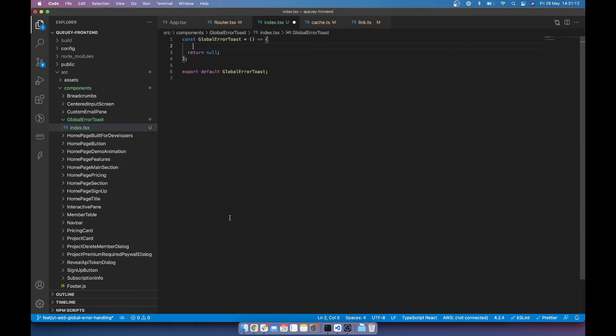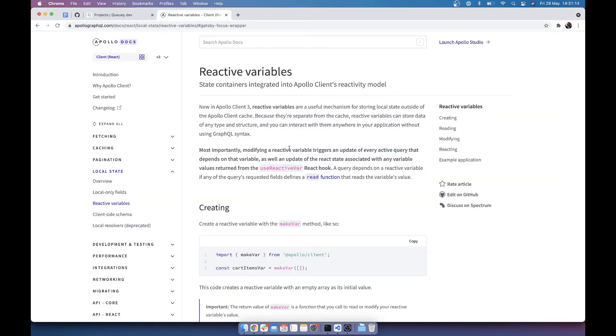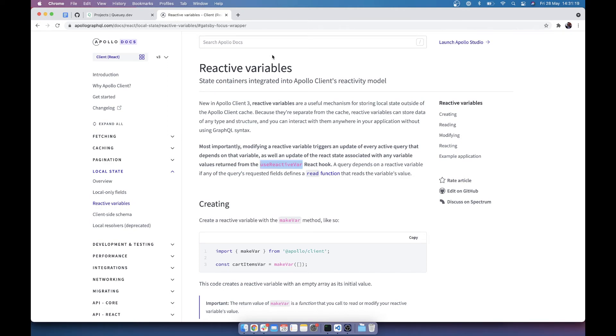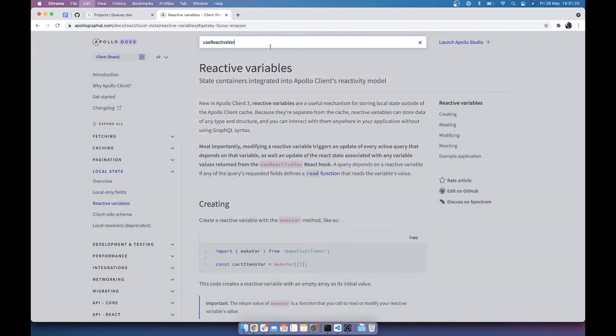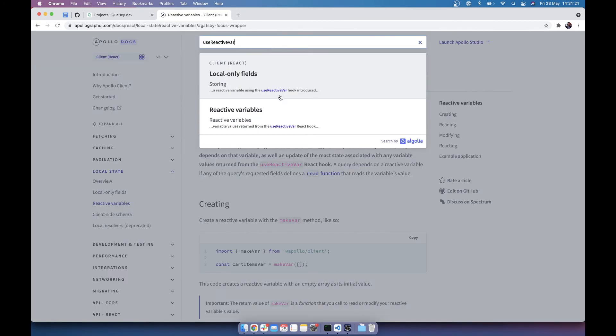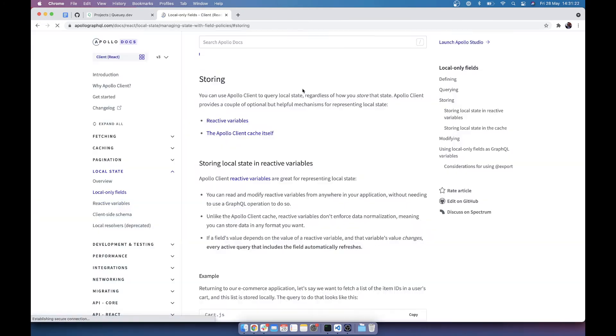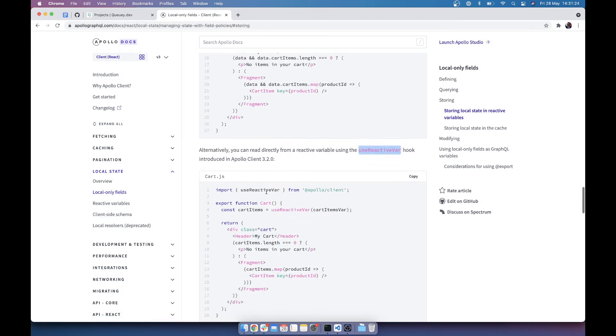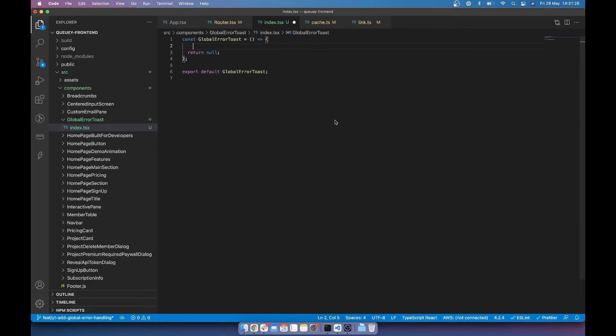And then what we're going to do is we're going to use the reactive variable hook, which is really nice. So let's try and find the reactive variable hook. Use reactive variable hook. Use reactive var from Apollo client. Brilliant.